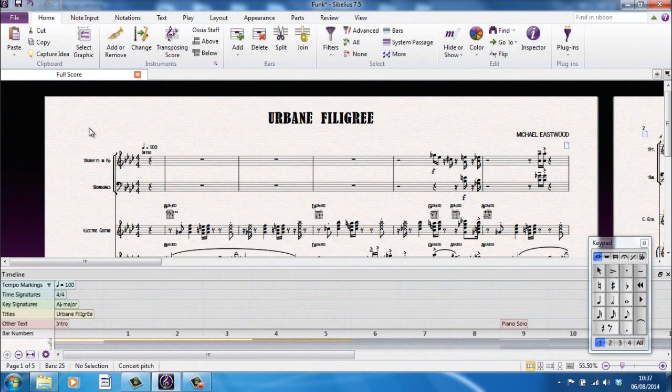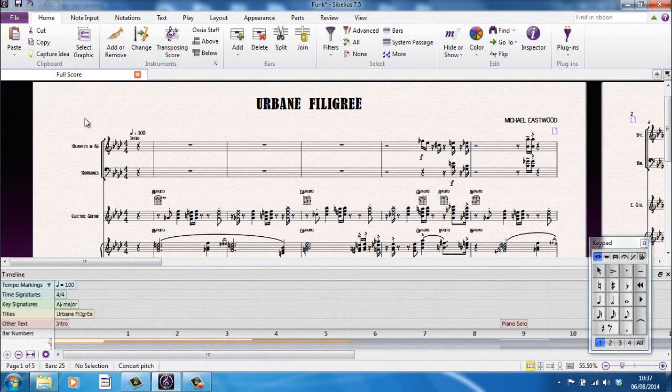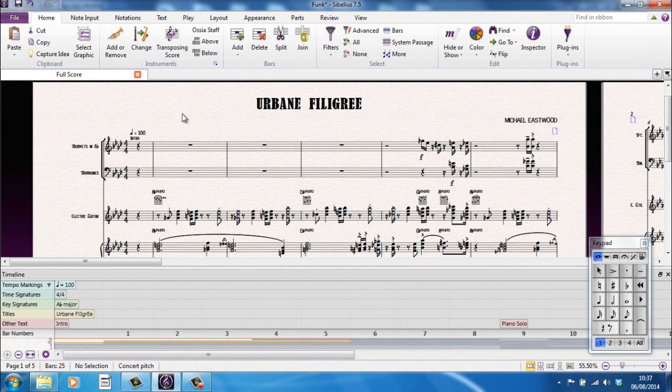When you open Sibelius 7.5 for the first time, your screen will look something similar to this. The file I'm using for this demonstration is Urban Filigree, which is a demonstration file that comes with Sibelius, just to demonstrate the interface.